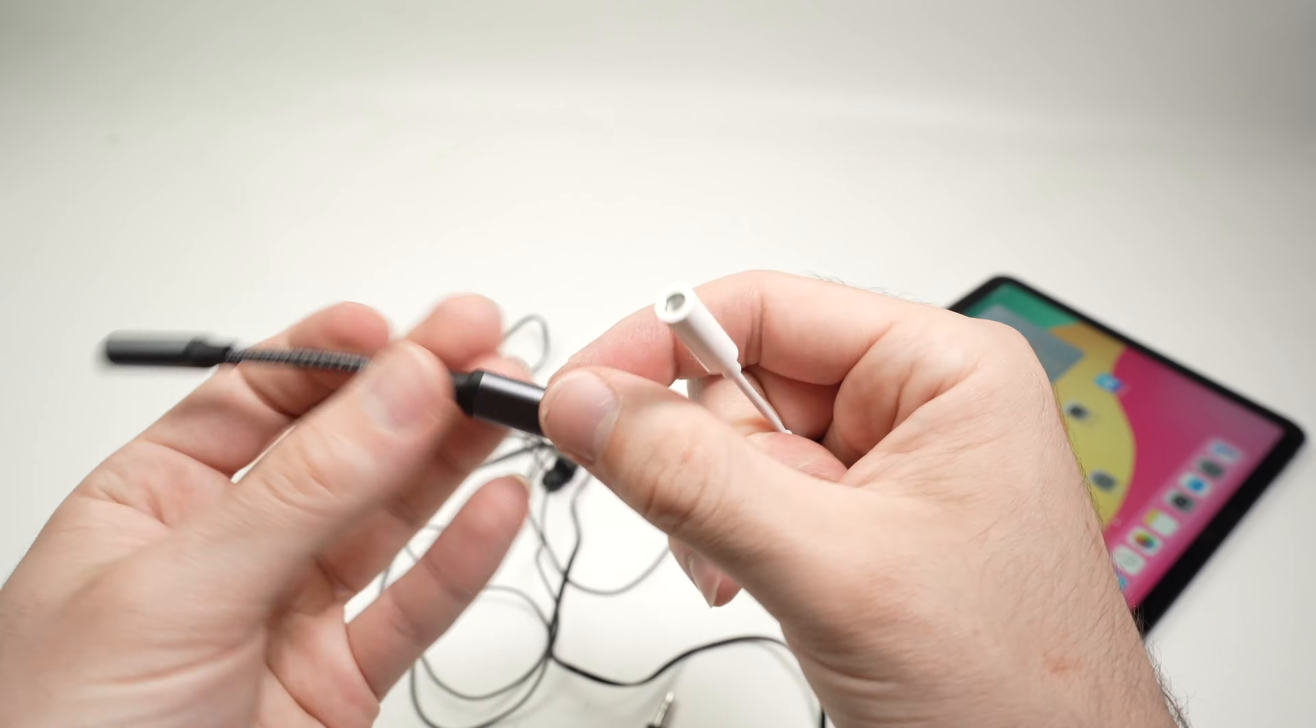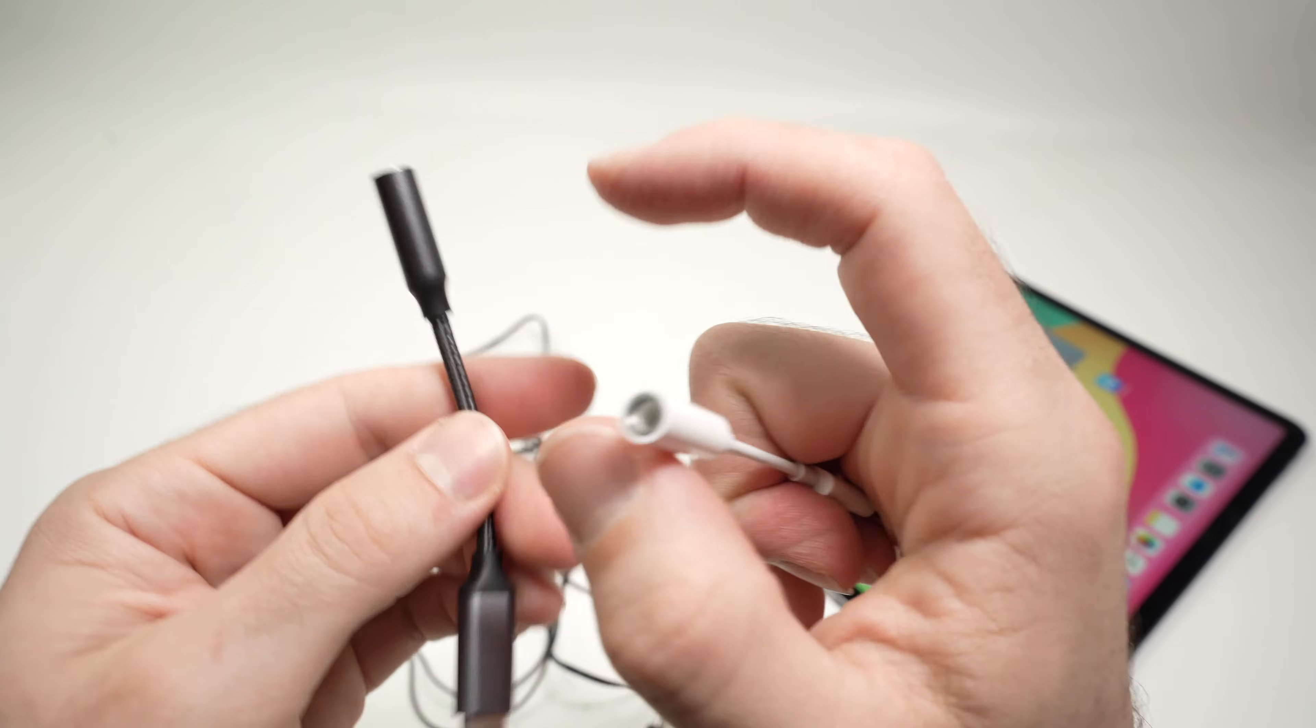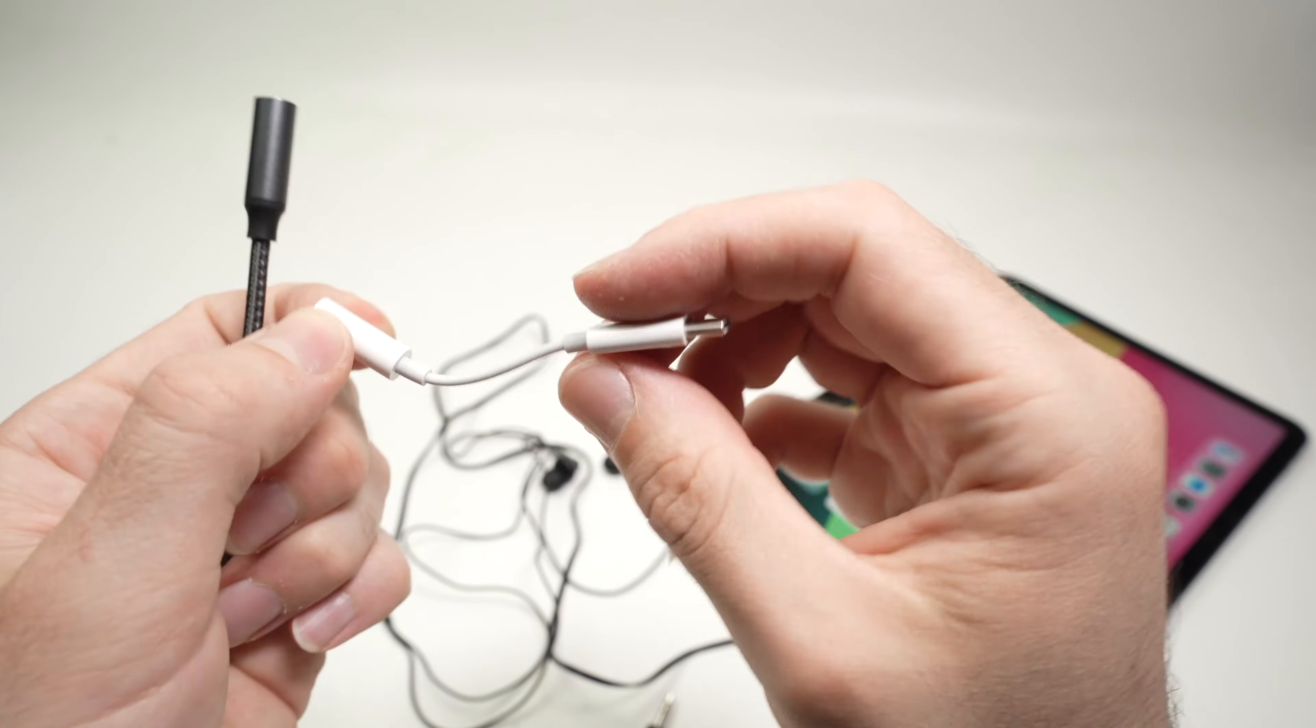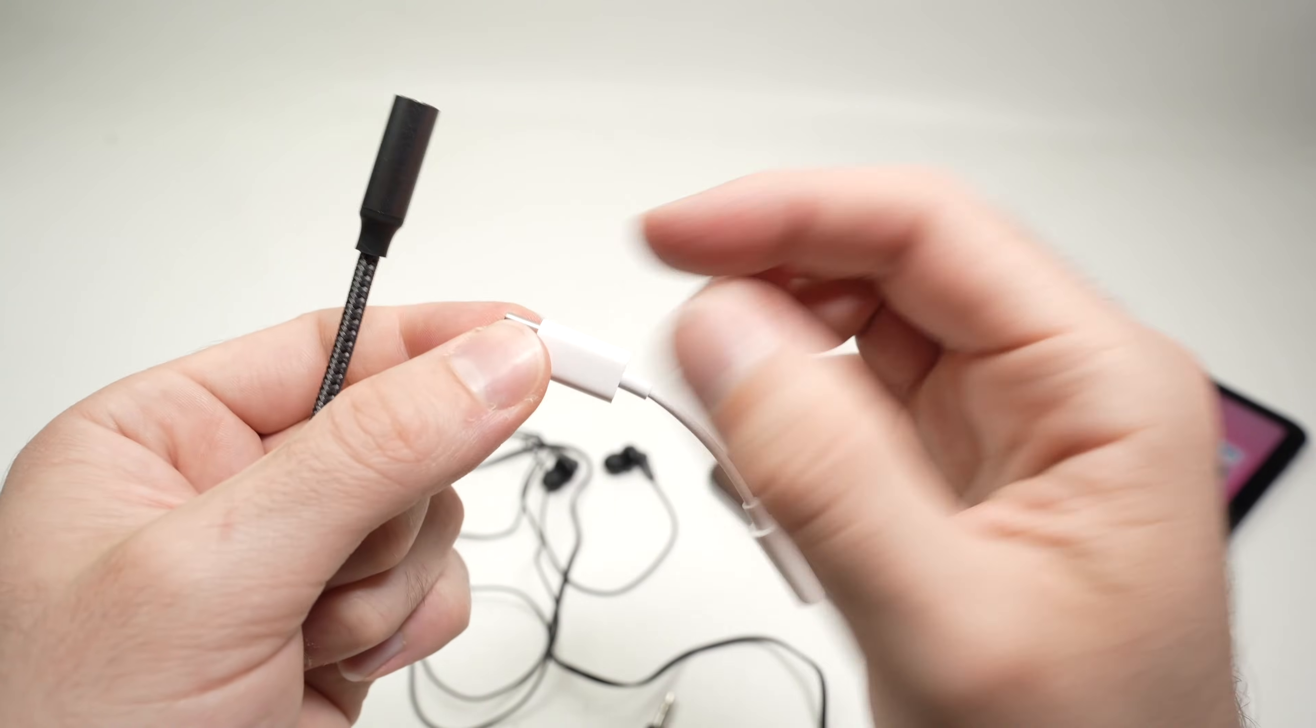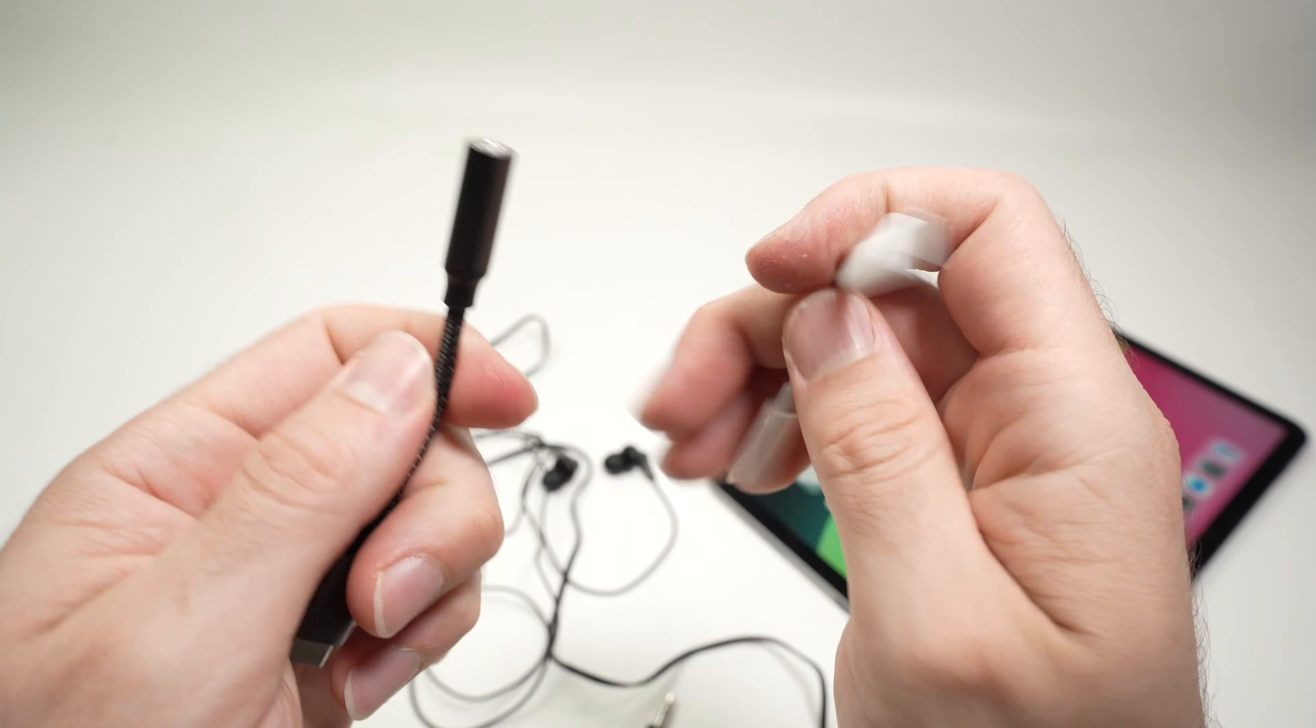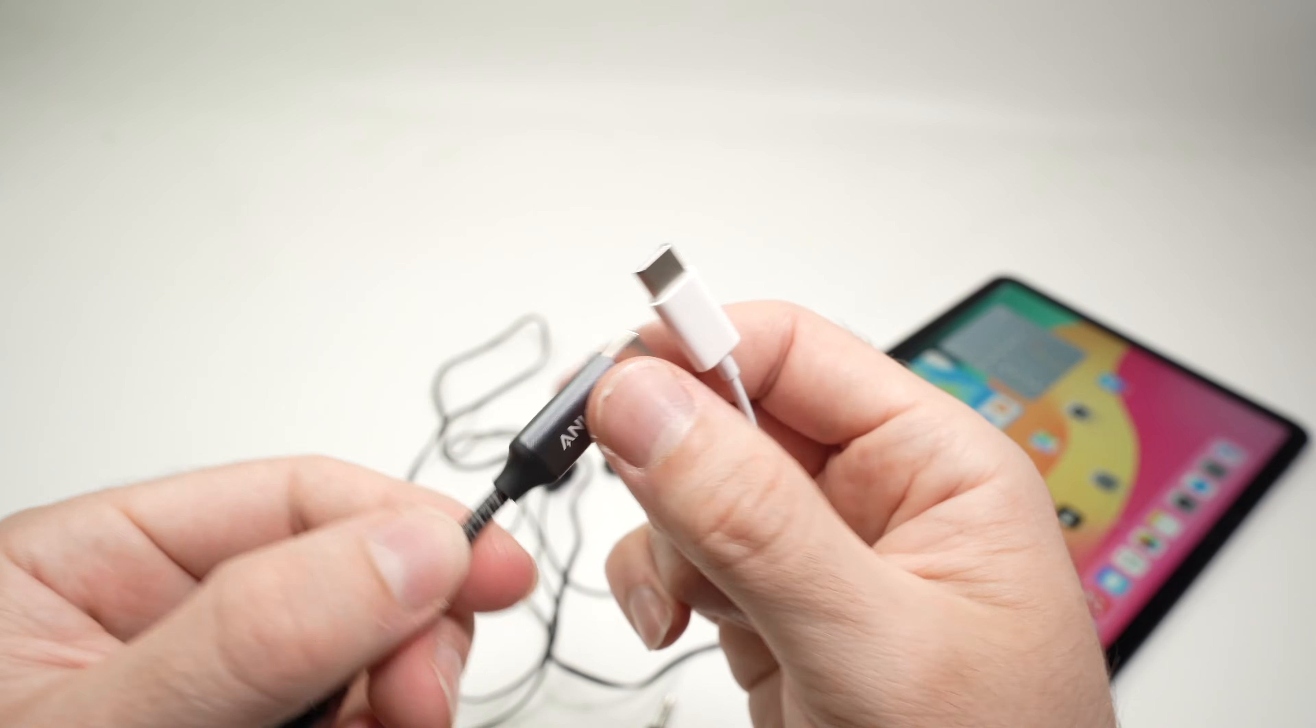But what I like about it is, this is aluminum, both ends, while this is plastic. So if you crush it in your backpack, this may crack, while these will be very hard to damage.